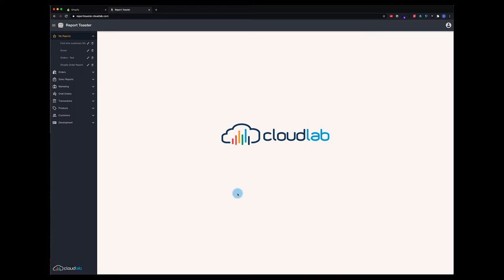Welcome back to Report Toaster Tutorials. This time we're going to talk about exporting and downloading your Shopify data through Report Toaster.